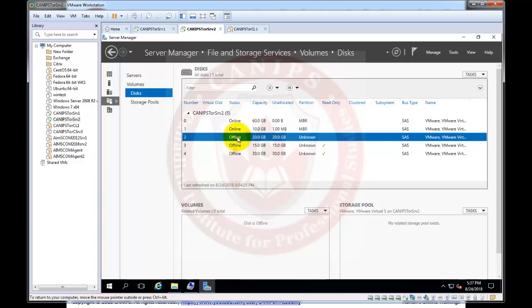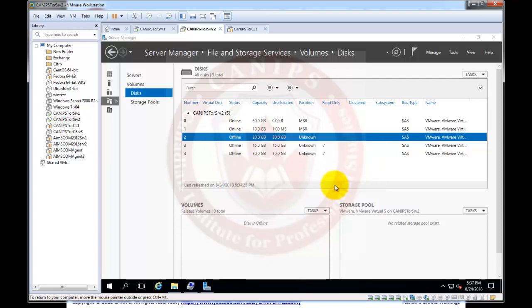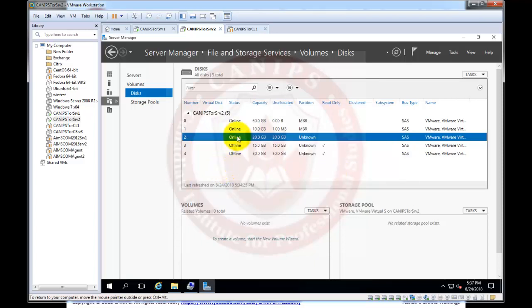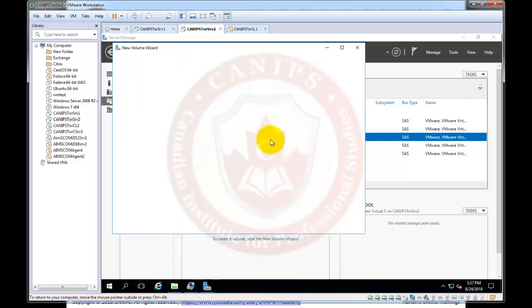So we can right click on this, we can bring it online and we can click yes. And as soon as we do, the disk is initialized but still it is not ready, this just initializes the disk. So in order to use the disk we can create a new volume.